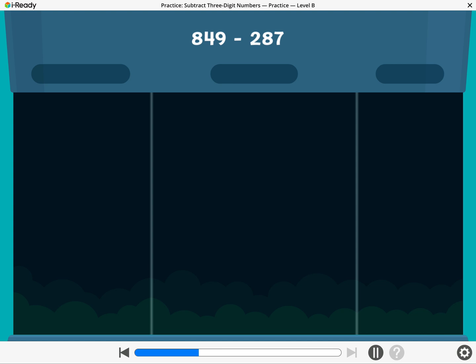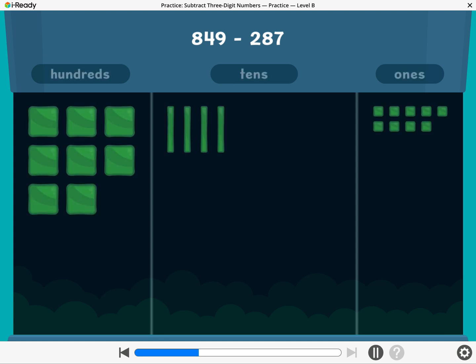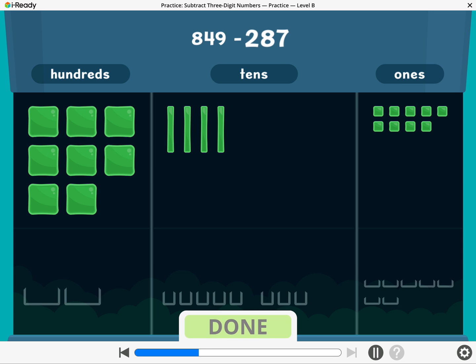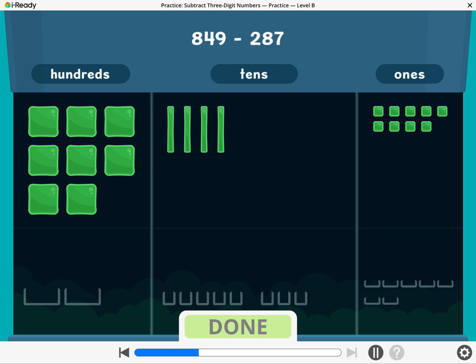Let's find 849 minus 287. To subtract 287, take away two hundreds, eight tens, and seven ones. Break a ten or a hundred if you need to.